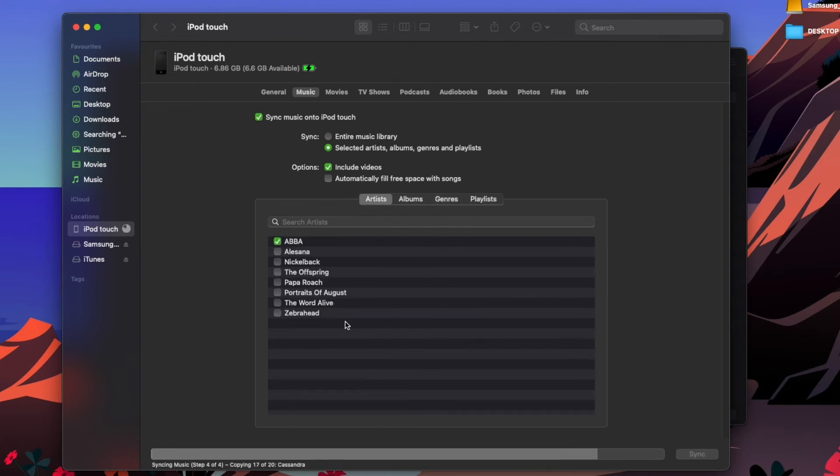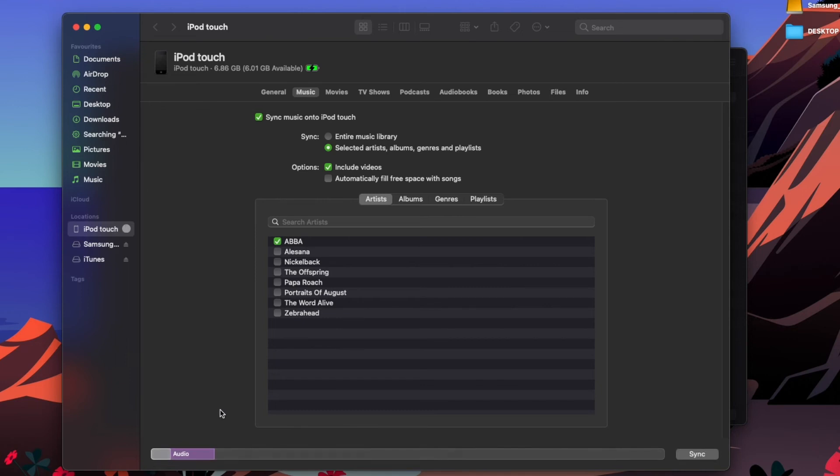And we are nearly done. We are done! That is how easy it is to put music onto the iPod using your Mac OS. All you need is your iPod, your cable, and the Music app, and it's pretty easy to put music